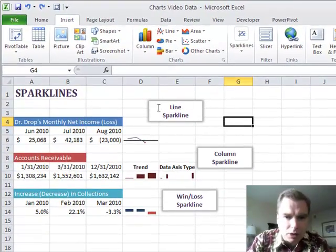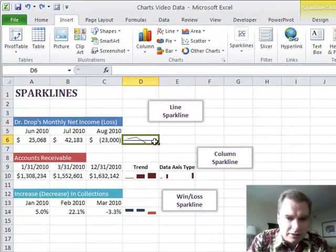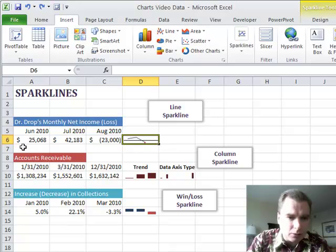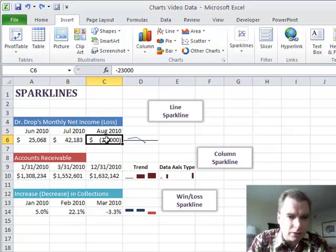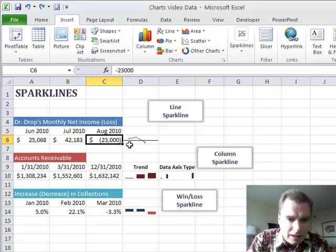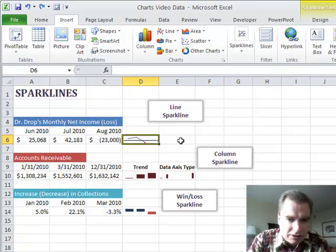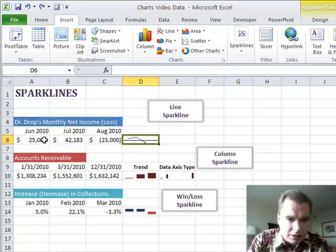What a Line Sparkline will do is it's this Sparkline right here. We've got Dr. Drop here whose monthly income went from $25,000 to $42,000 and then he lost $23,000 in August, probably because he took a lot of time off. And what a Sparkline is is just a simple little one-cell chart that can depict this data.